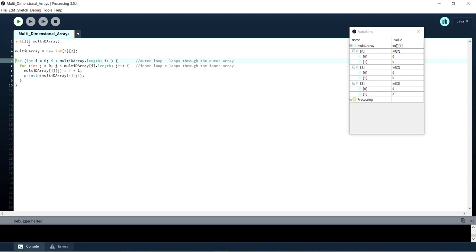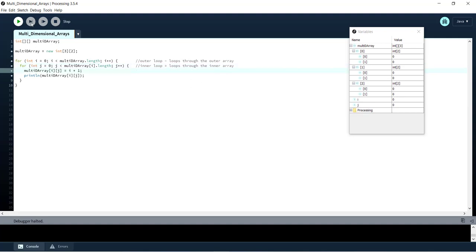Now we are going to start looping through our outer array. So you can see at first i is set to 0. Now we're going to step through to our inner array. j is set to 0.